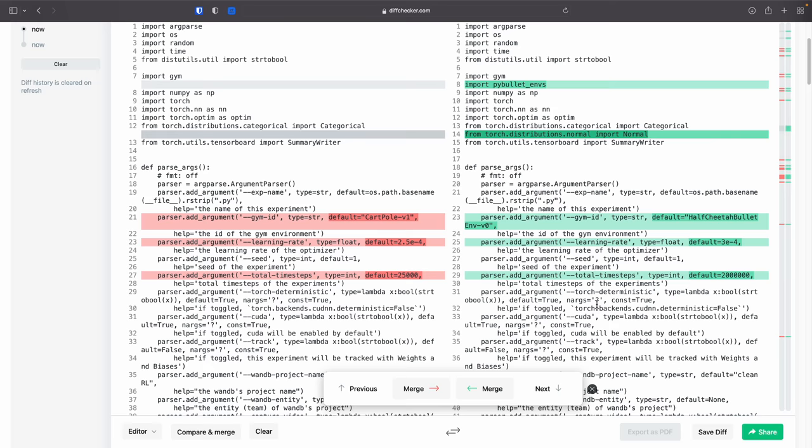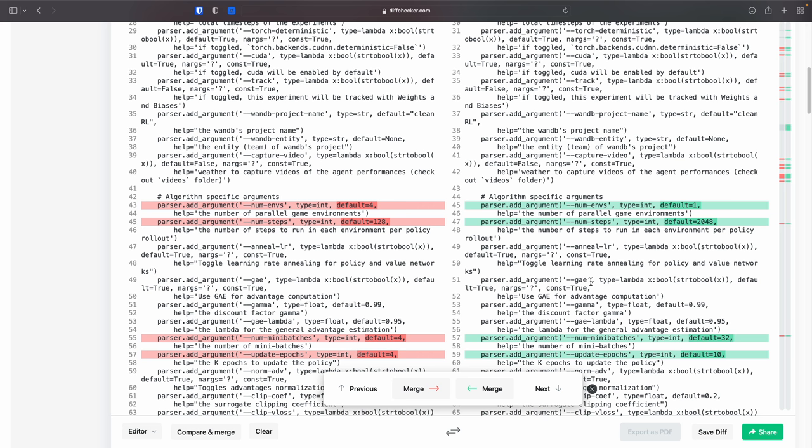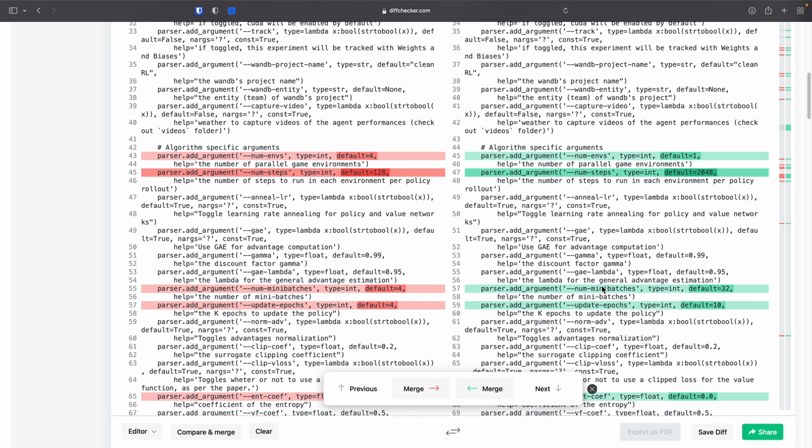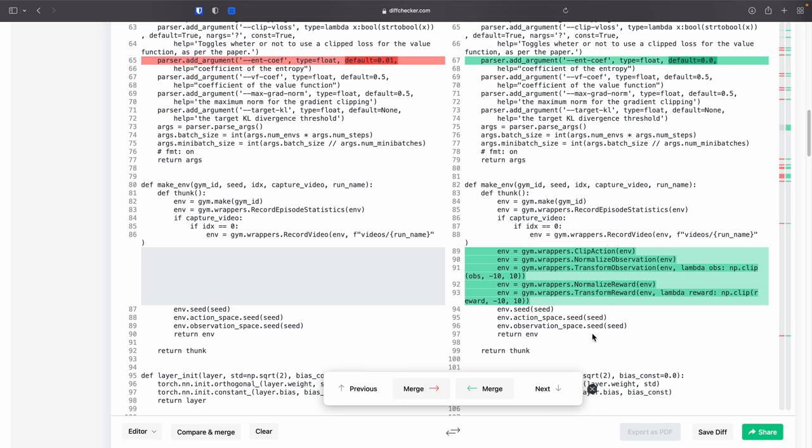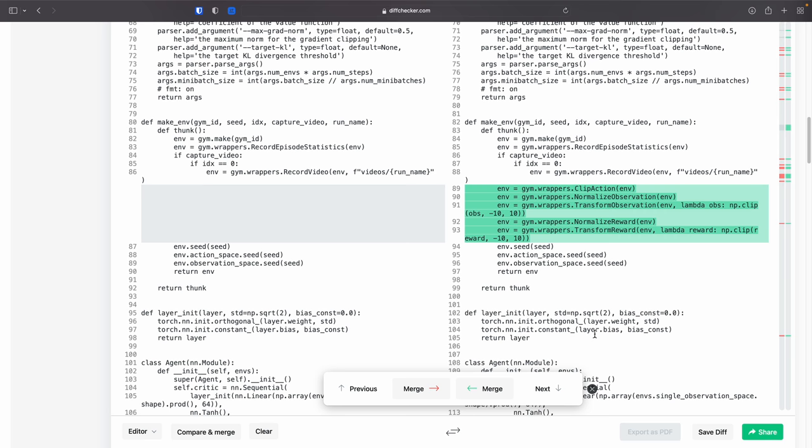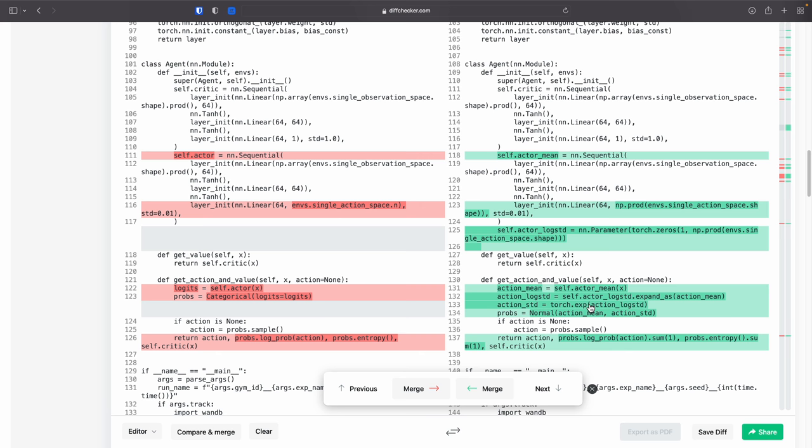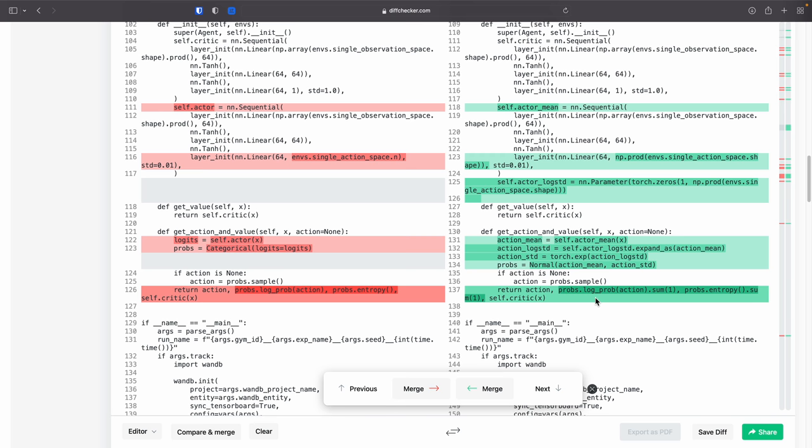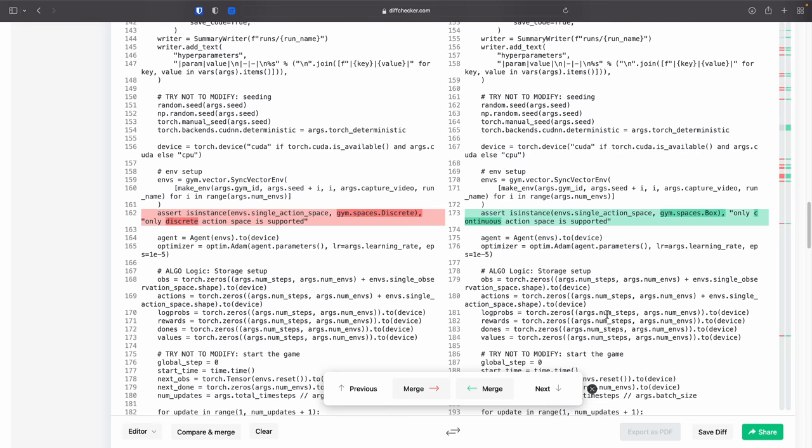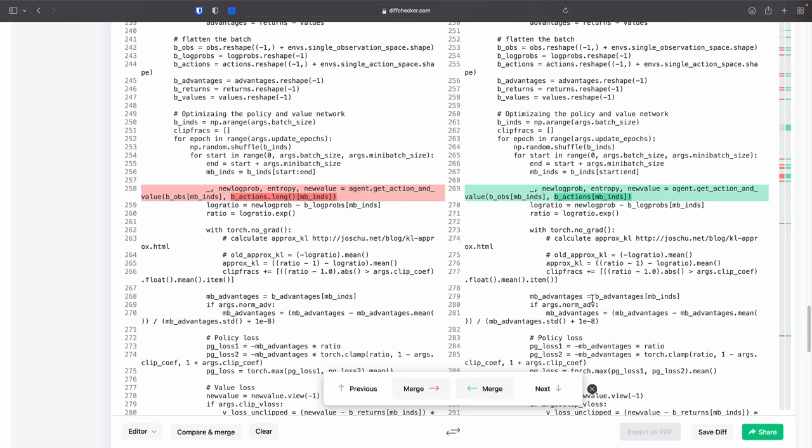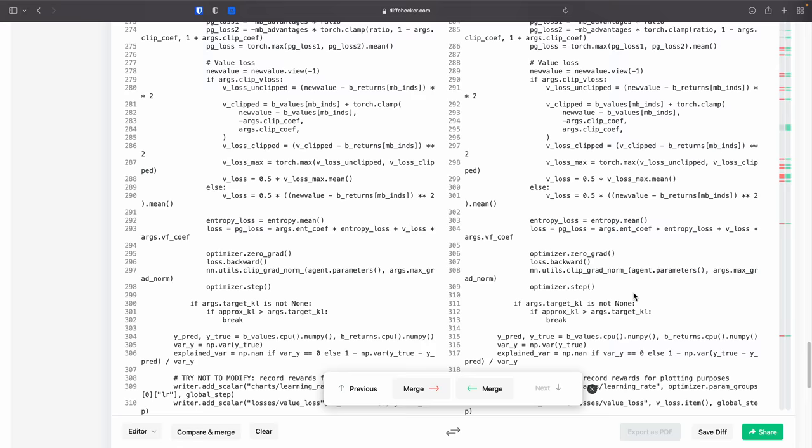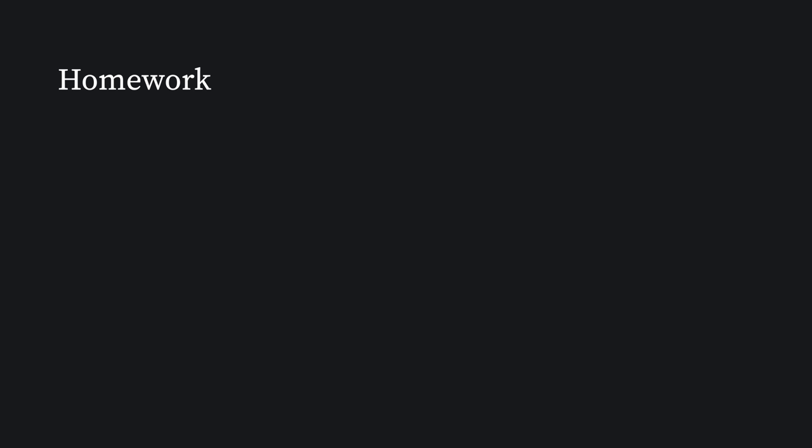Here is a quick summary of changes. We first import the PyBullet envs, the normal distribution, then we change the gym ID, learning rate, total timesteps, num_envs, num_steps, num_minibatches, update_epochs, entropy coefficient, then we add the normalization wrappers, then we modify the neural network to output the actor's mean, change the last linear layer to output six action components, generate the state independent log standard deviation, create a normal distribution to sample actions, and then sum up the log probabilities and entropies. Then we modify the assertion statement to work with continuous action space, and lastly remove the code that converts the mini-batch actions to discrete actions. And everything else is the same.